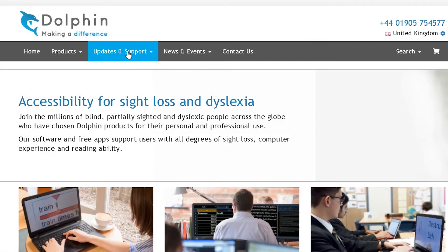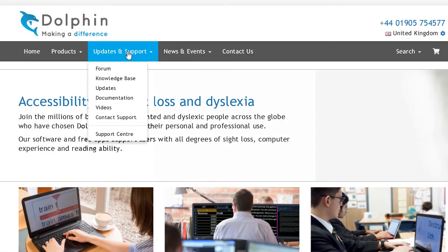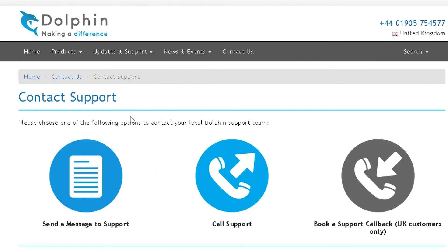We hope you enjoy using Supernova. And remember, if you need help at any time, please visit our website at yourdolphin.com/support.